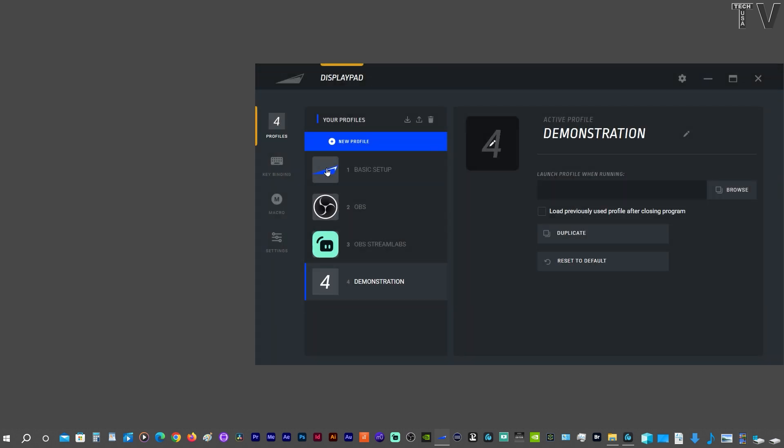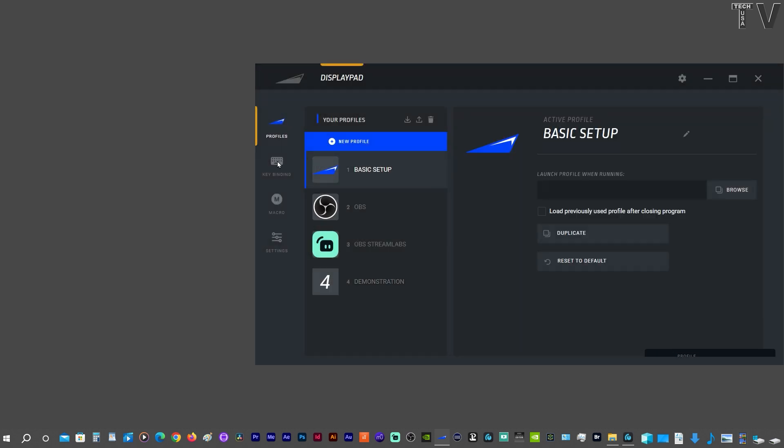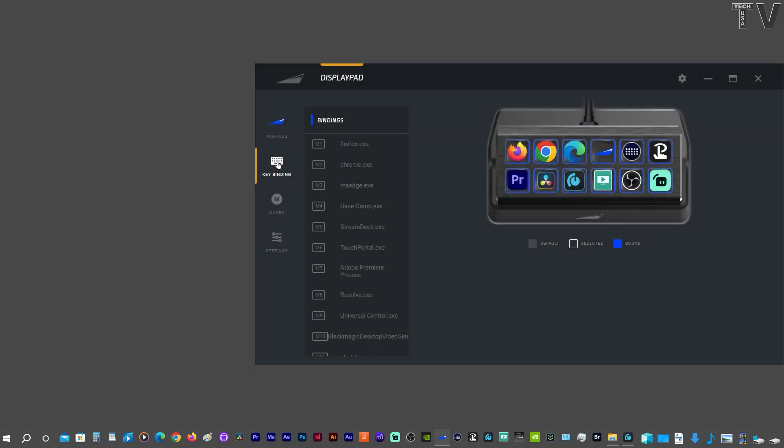If I go to Basic Setup and then I go to Key Bindings, we can tell that these icons represent software programs. So if I clicked on the PR, it would launch Premiere Pro.